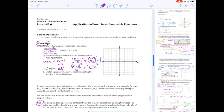That puts us in a position to sketch the graph. We have our ellipse — the center is going to be at (1, −2). From that point I want to go 4 left and 4 right for the x-values, and for the y-values 3 up and 3 down, giving us our ellipse.